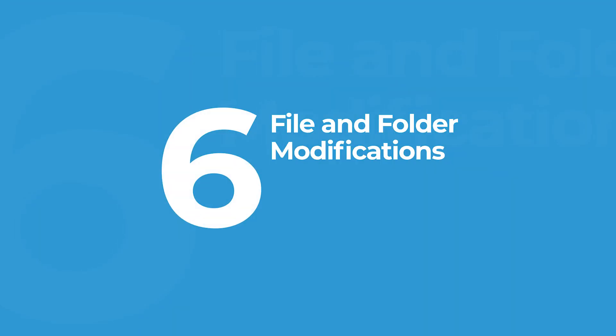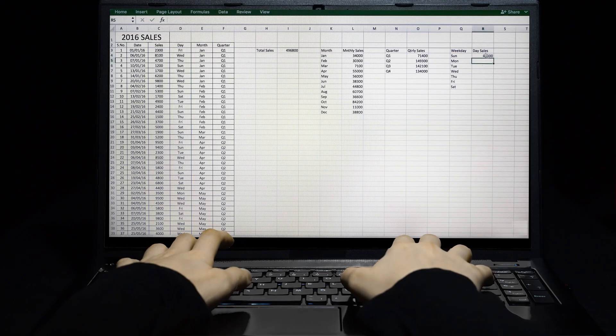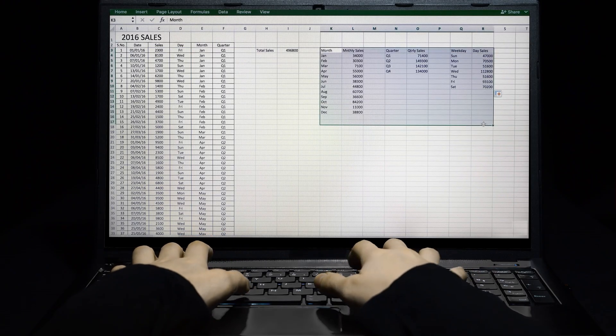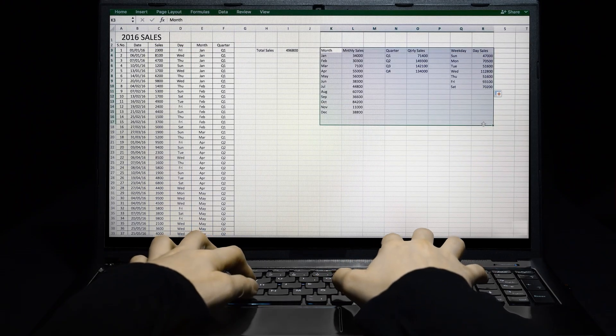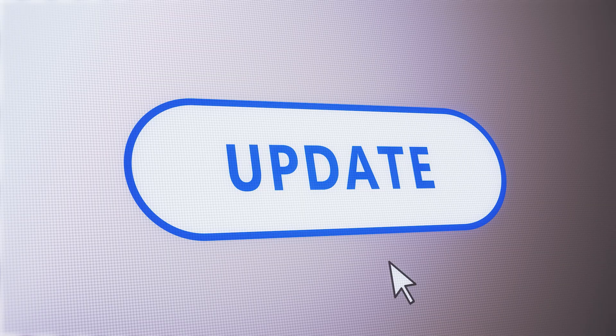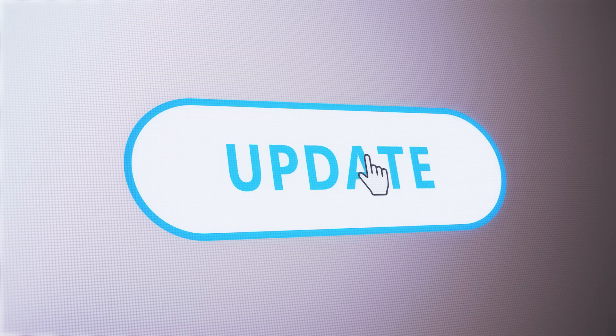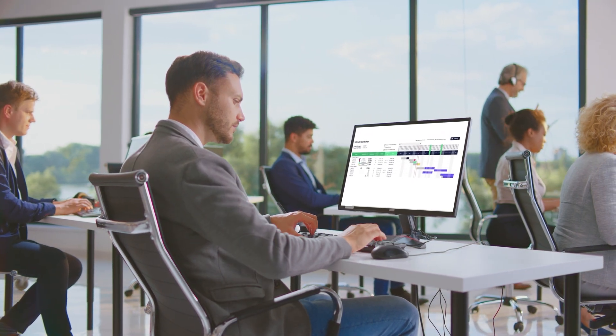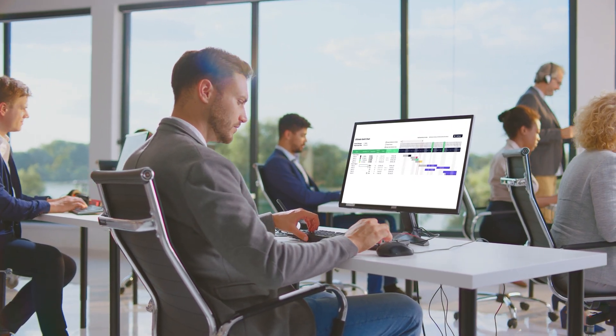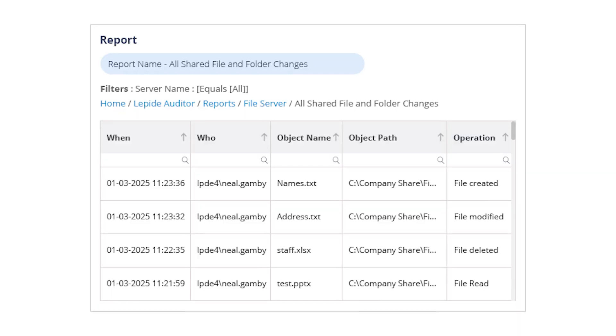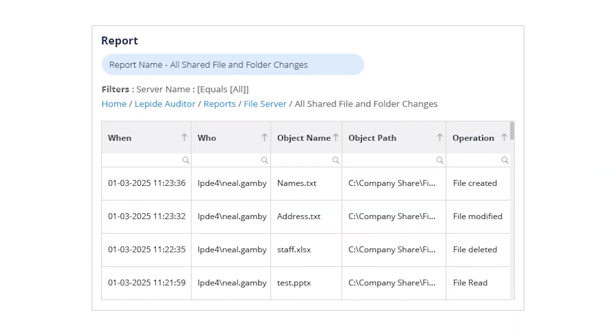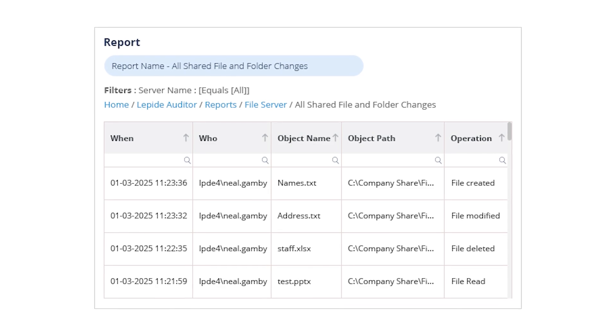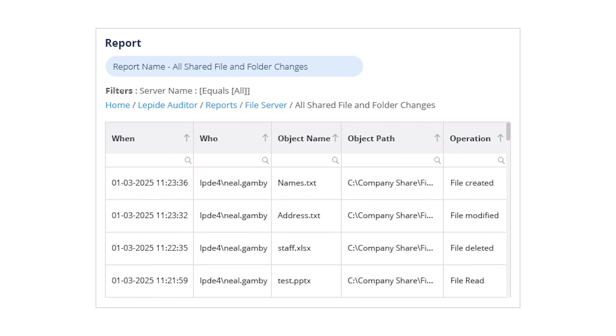At number six, file and folder modifications. Lapide tracks every modification with precision. This report helps with compliance, troubleshooting, and detecting tampering in real time.